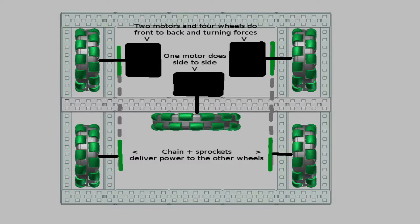A holonomic drive is any drive that can move in any direction without rotating. Basically, they have more advanced movement and are more maneuverable across the field. The H drive is a tank drive, but it has one wheel in the middle so it can go side to side. And that one wheel is perpendicular to the other wheels.